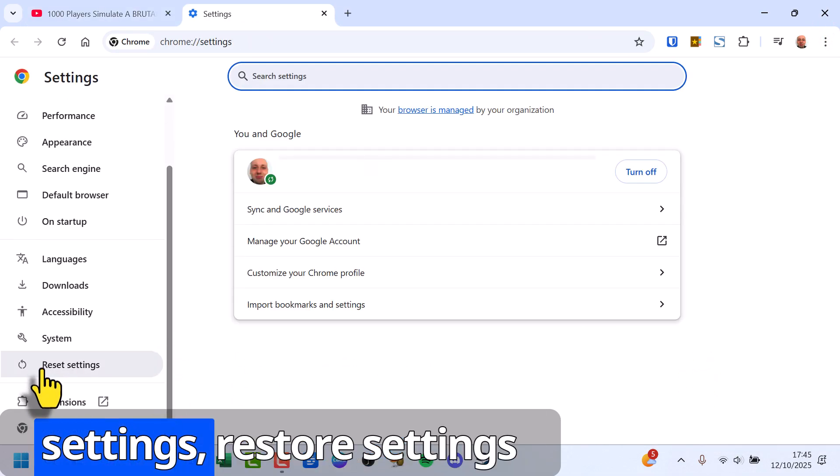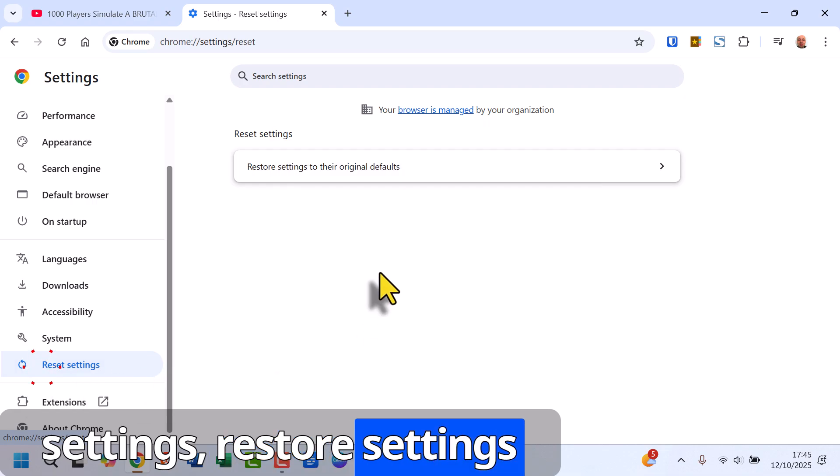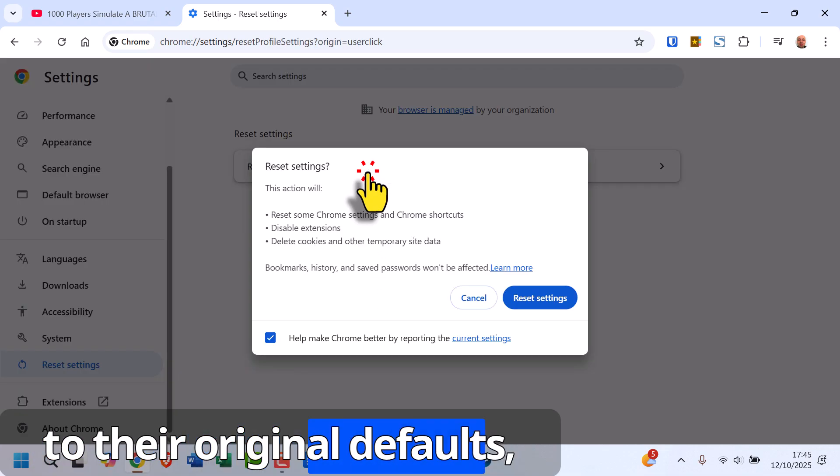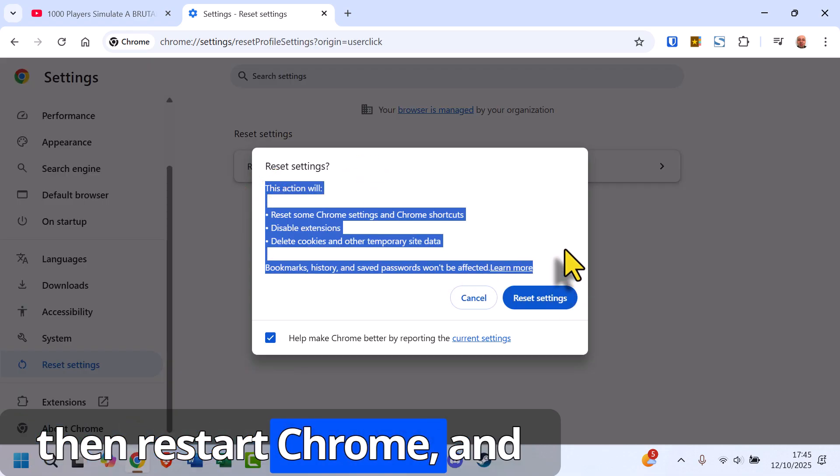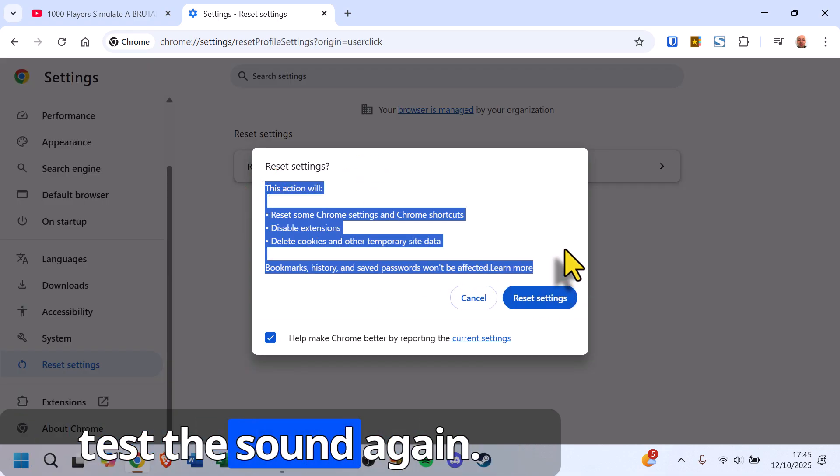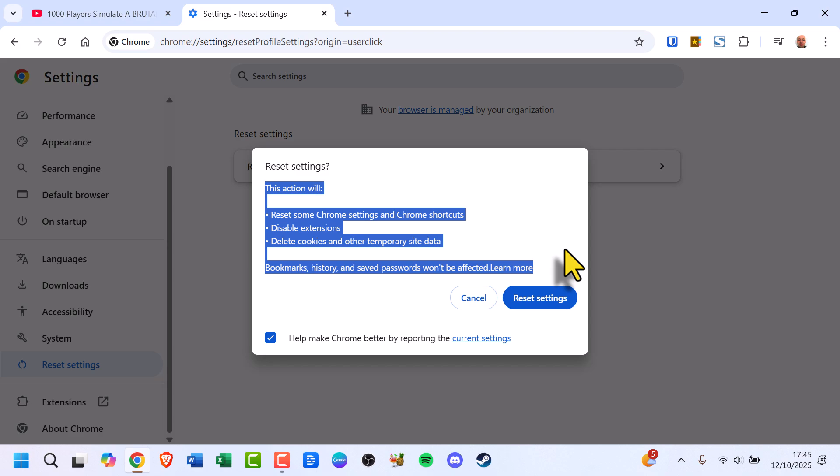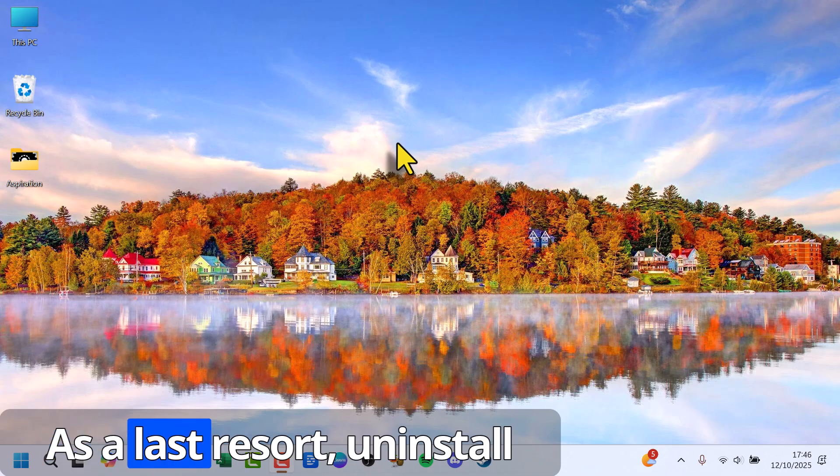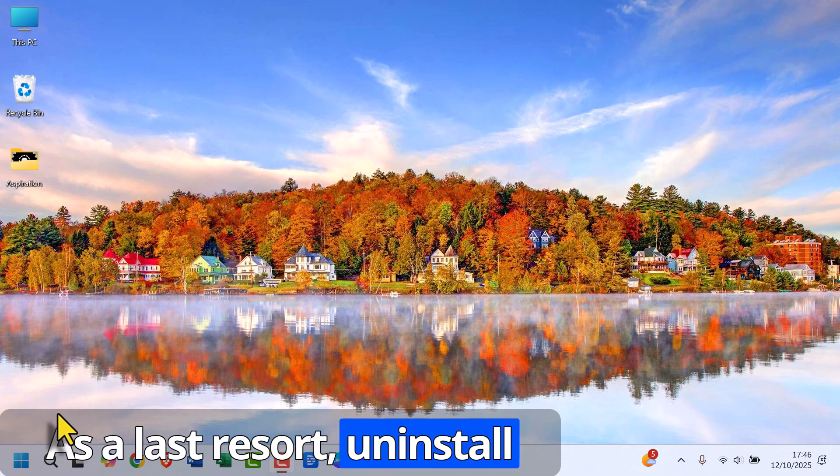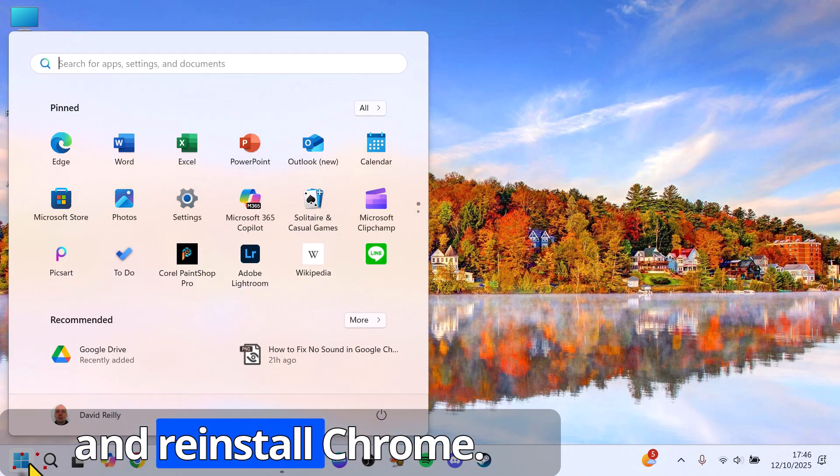...Restore Settings to their Original Defaults, then restart Chrome and test the sound again. As a last resort, uninstall and reinstall Chrome. This fixes issues caused by corrupted installation files.